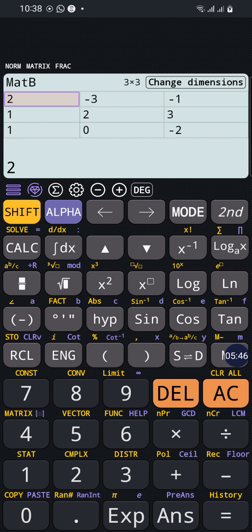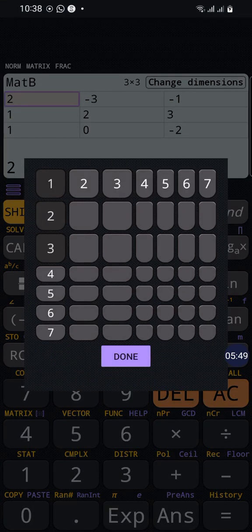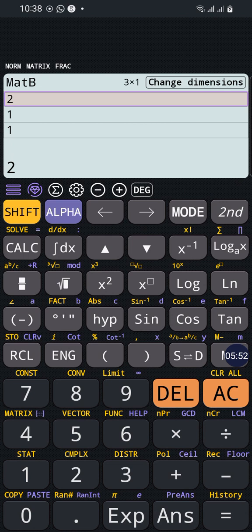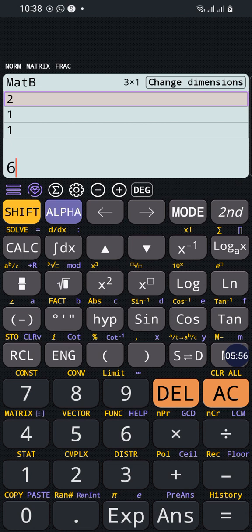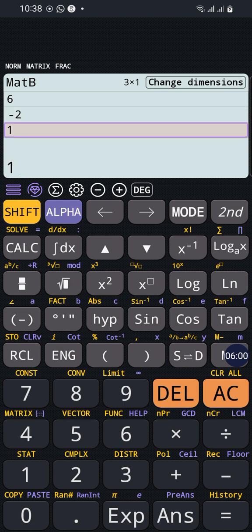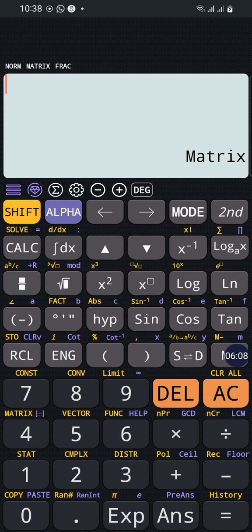For example, I want to enter the values. It will be 6 equals negative 2 equals 3 equals. So we press AC to save this matrix.